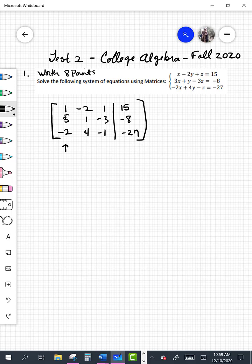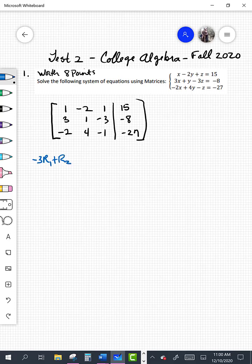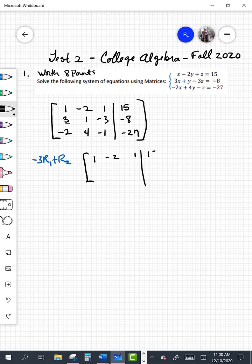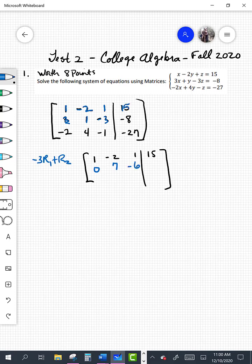Working with the first column, we have the 1 where we want it, so we're going to use this row — not change it — but use it to get rid of the entries below. I notice that if we take negative 3 times row 1 and add it to row 2, changing row 2, that would get rid of our 3. I'm going to rewrite row 1 as 1, negative 2, 1, and 15. Then changing row 2: negative 3 times 1 plus 3 gives 0; negative 3 times negative 2 is positive 6, plus 1 gives 7; negative 3 times 1 is negative 3, plus negative 3 gives negative 6; and negative 3 times 15 is negative 45, minus 8 gives negative 53.